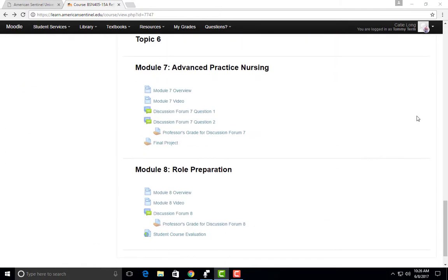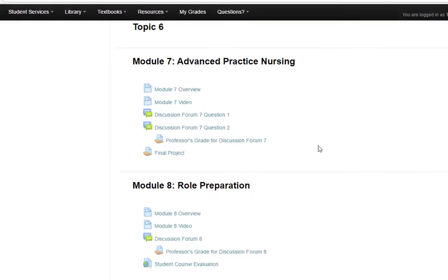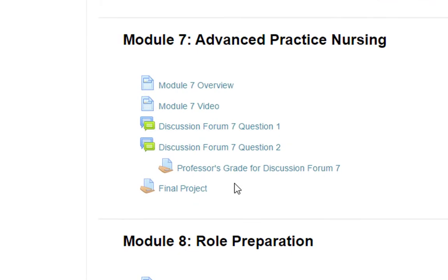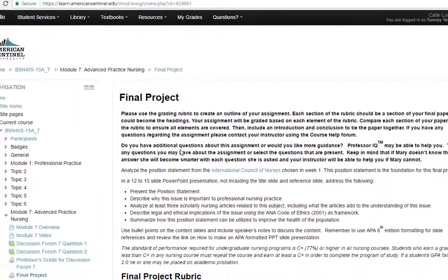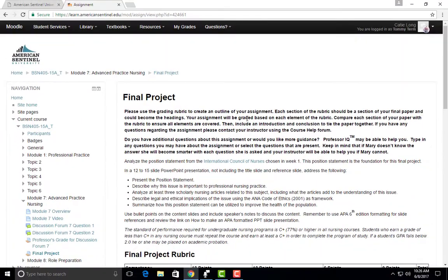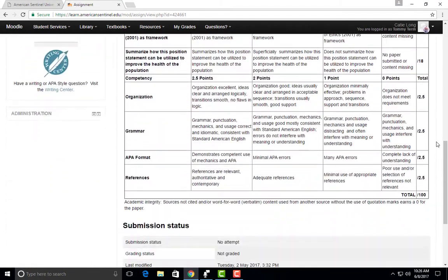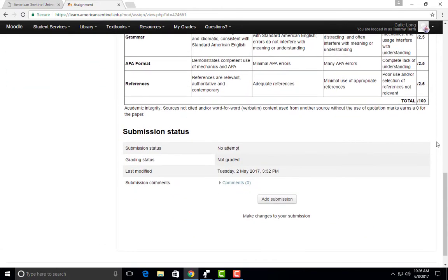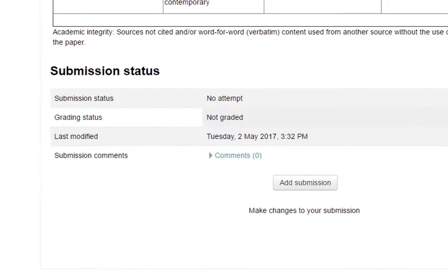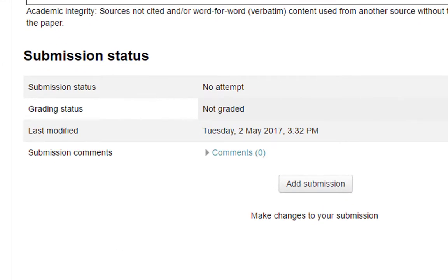Start by going to the module in which you have an assignment due. In this example, I'll use the final project due in week 7 of BSN 405. You'll then scroll down to the bottom of the page and you should see a submission status area for the assignment.